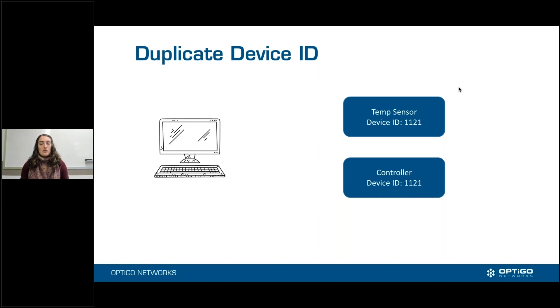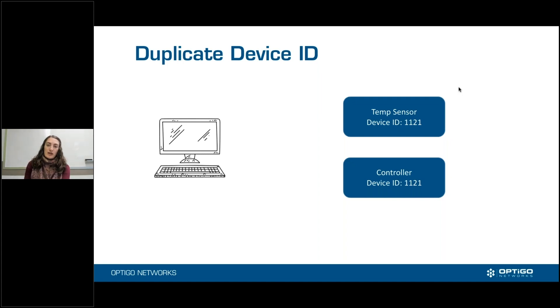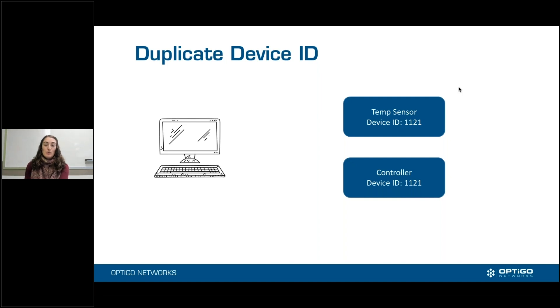Or if someone went away for lunch, they knew they were going through the list of device IDs, and they forgot that they had already done that one and were supposed to go on to 1122 for the second device. Lots of different reasons.